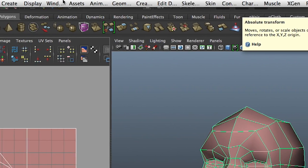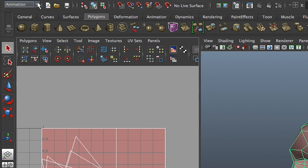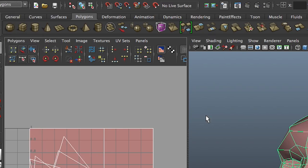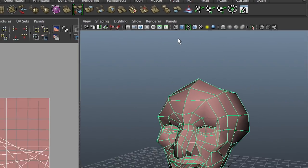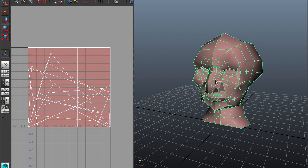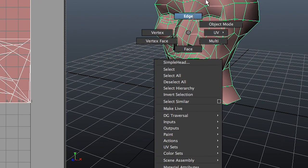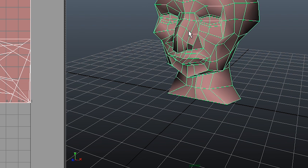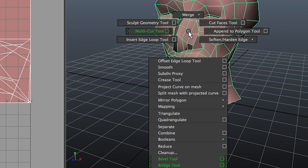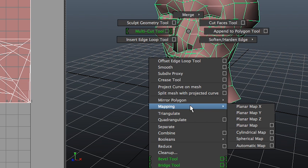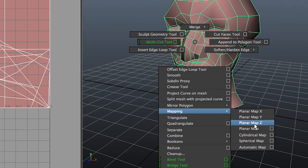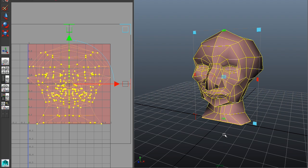I'm in animation mode, I need to be in polygons. There's a faster method — if you right-click, you get a marking menu for quick selections. If you hold down Shift, you get a different marking menu which includes mapping. From there I can say I want a planar map in Z, giving a planar projection in Z across the face.